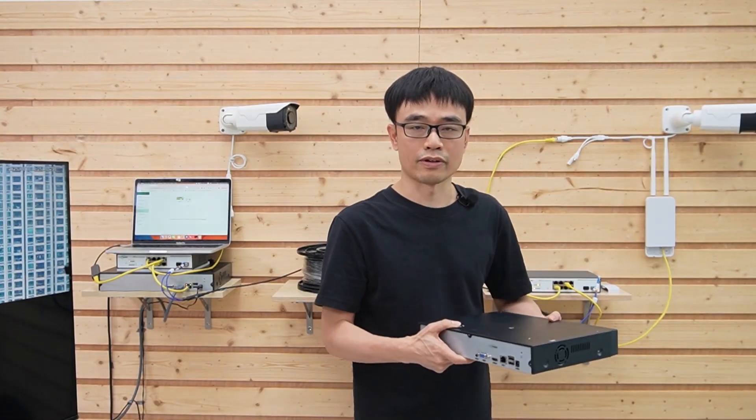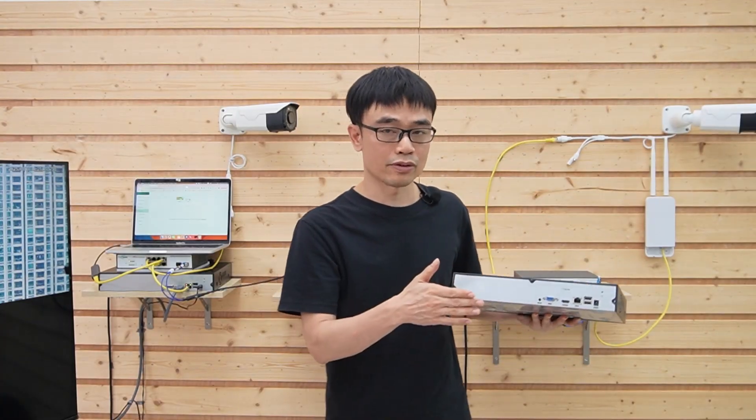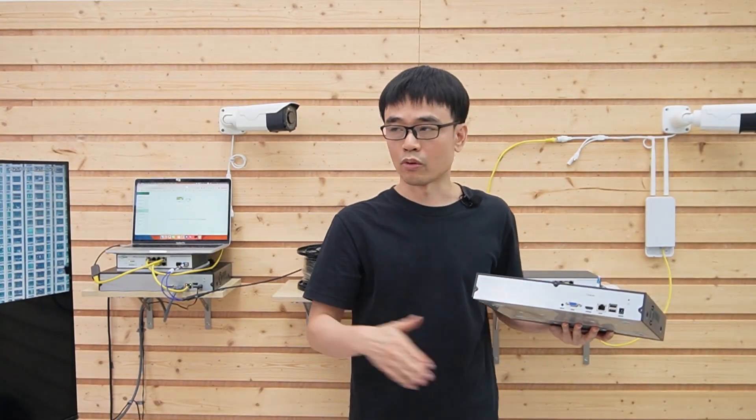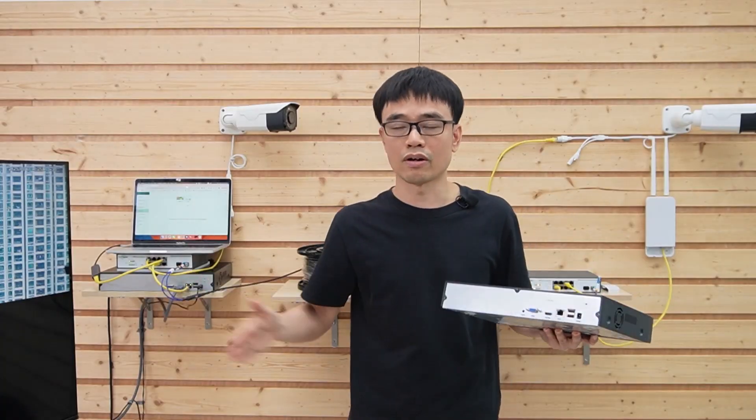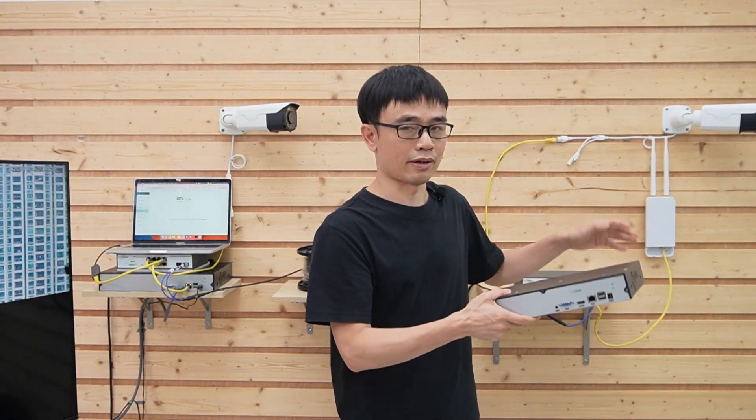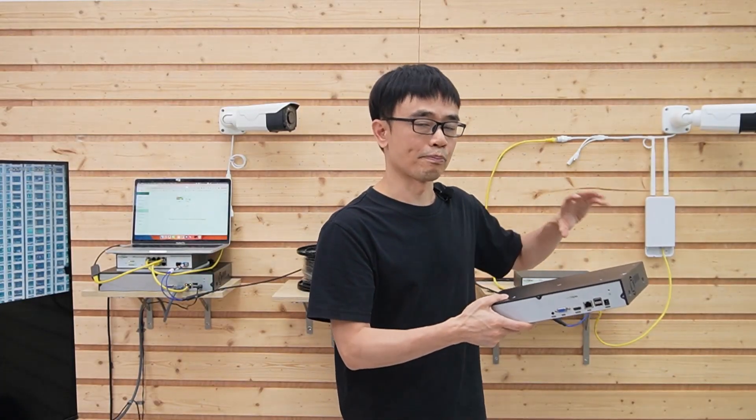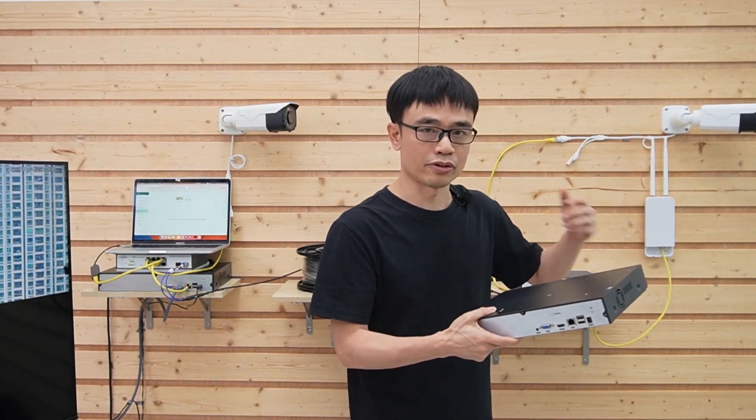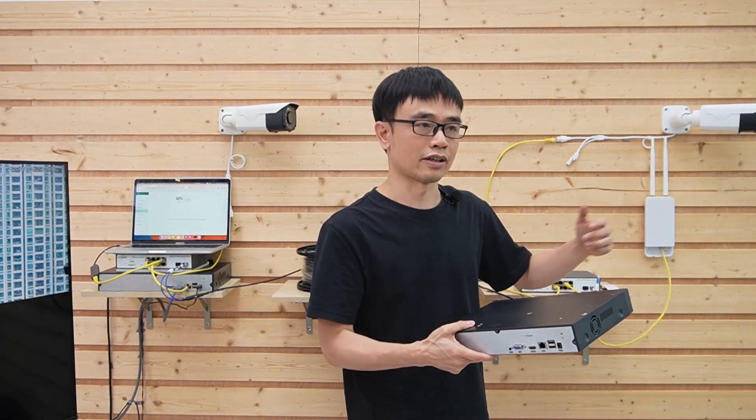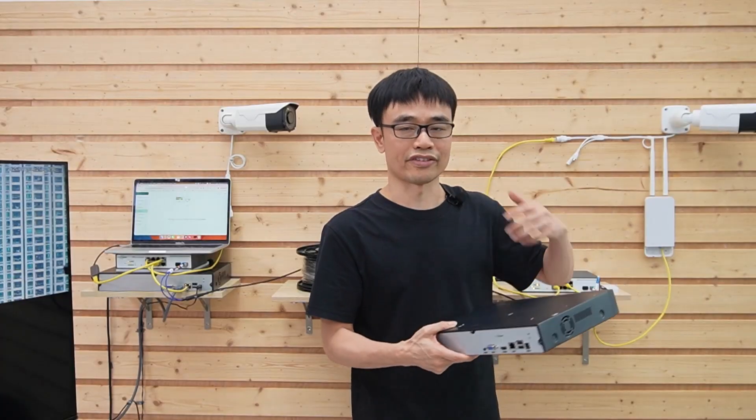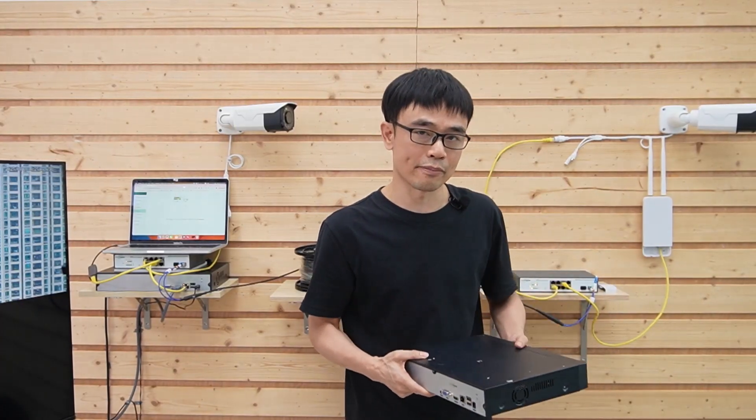Eventually, we have two network video recorders, one on the first floor, one on the second floor, and both network video recorders will connect to all these eight IP cameras.